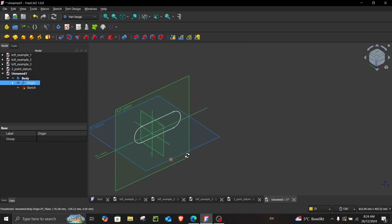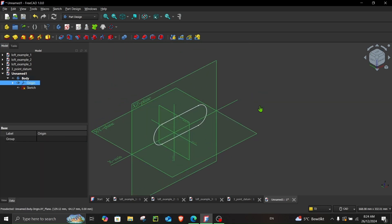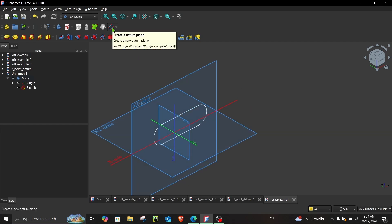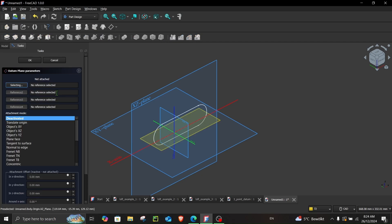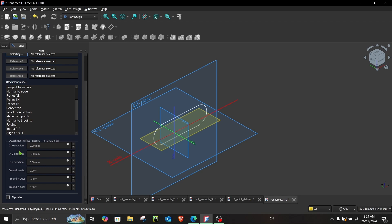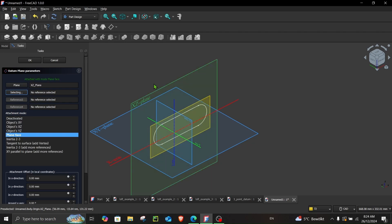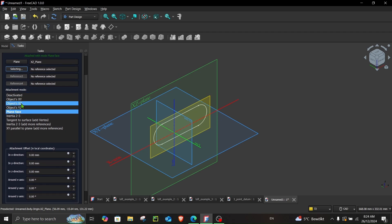Press spacebar so that you can view the origins and the planes. To create a datum plane, click here — 'Create a datum plane.' In this option you can see you have the references; it currently says 'No reference selected, not attached.' You have different attachment modes, and at the bottom you have attachment offset, which is currently inactive. To offset a plane, first you have to select a reference, and now you can see it has automatically assigned an attachment mode.